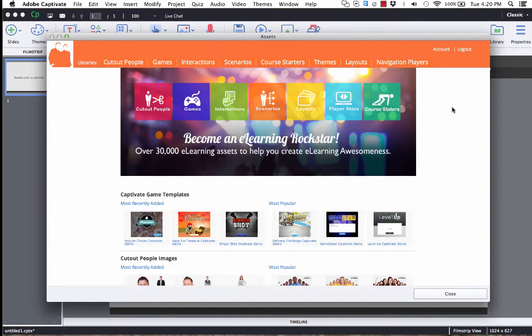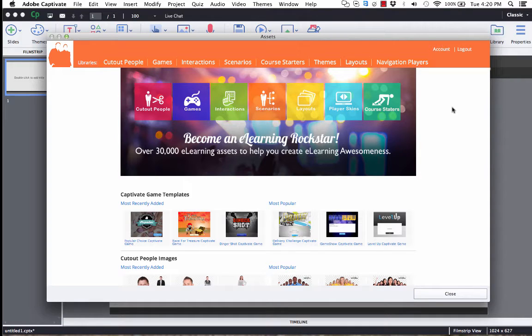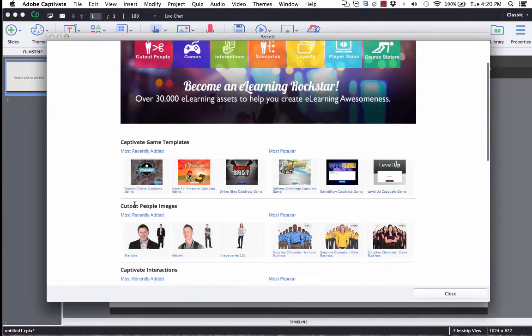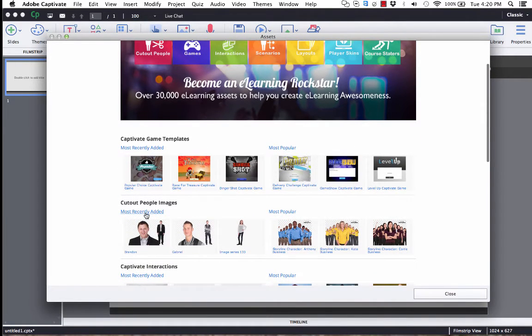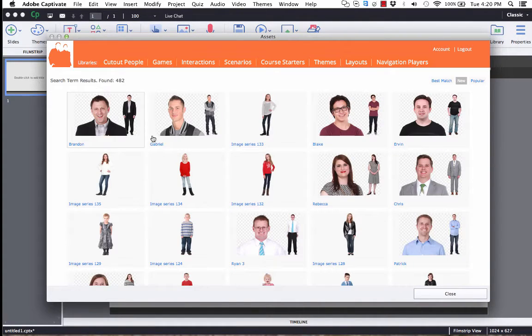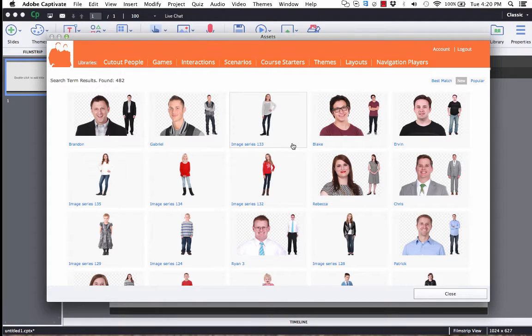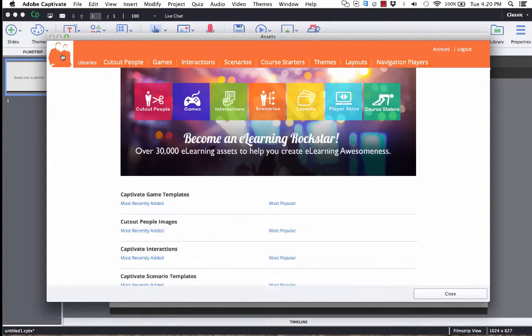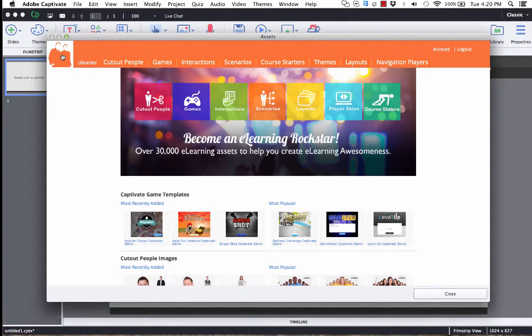As the eLearning Brothers create new and fresh content, that content will automatically get added to this library. You can view that down here. So all the different categories, you can click on Most Recently Added, and then you'll see any new content that we've added. Just click the logo up here to go back to the home page.